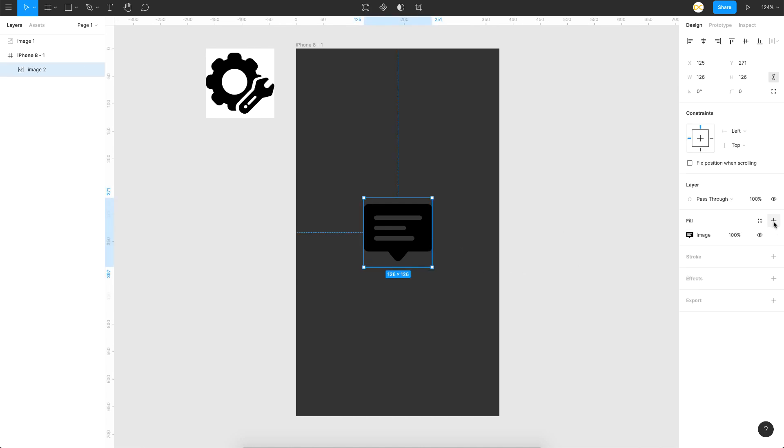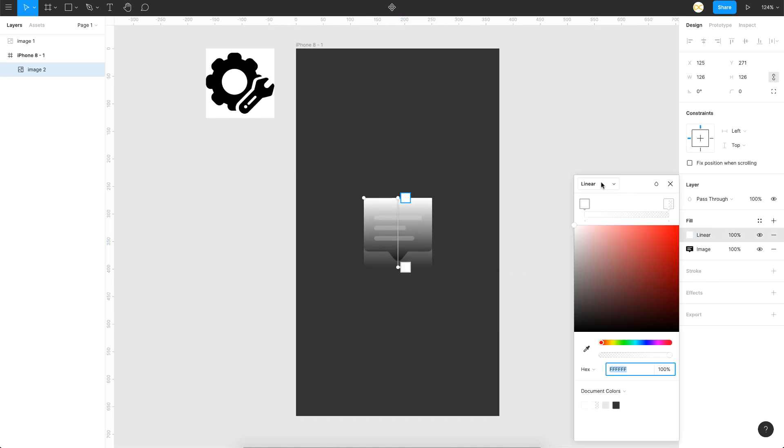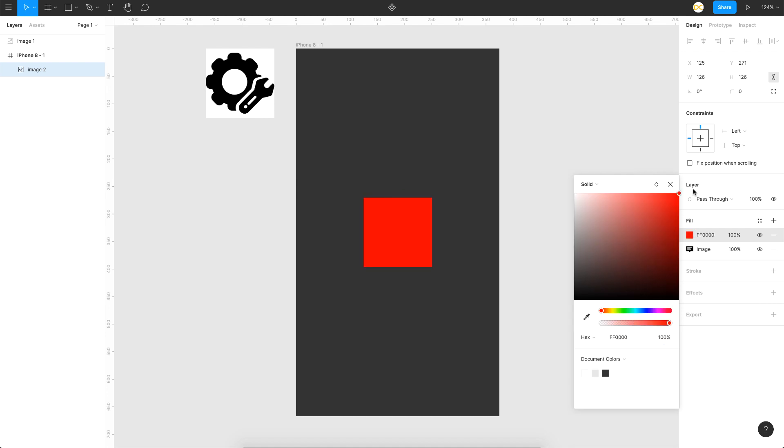If you choose the image and try to add a fill, let's say I'll add a solid color here, you'll notice that it fills the complete image and that is not what we want. This is because images in Figma work differently. It is basically a shape that you see here which has an image as a fill, and that is why when you try to fill something it fills the complete shape.